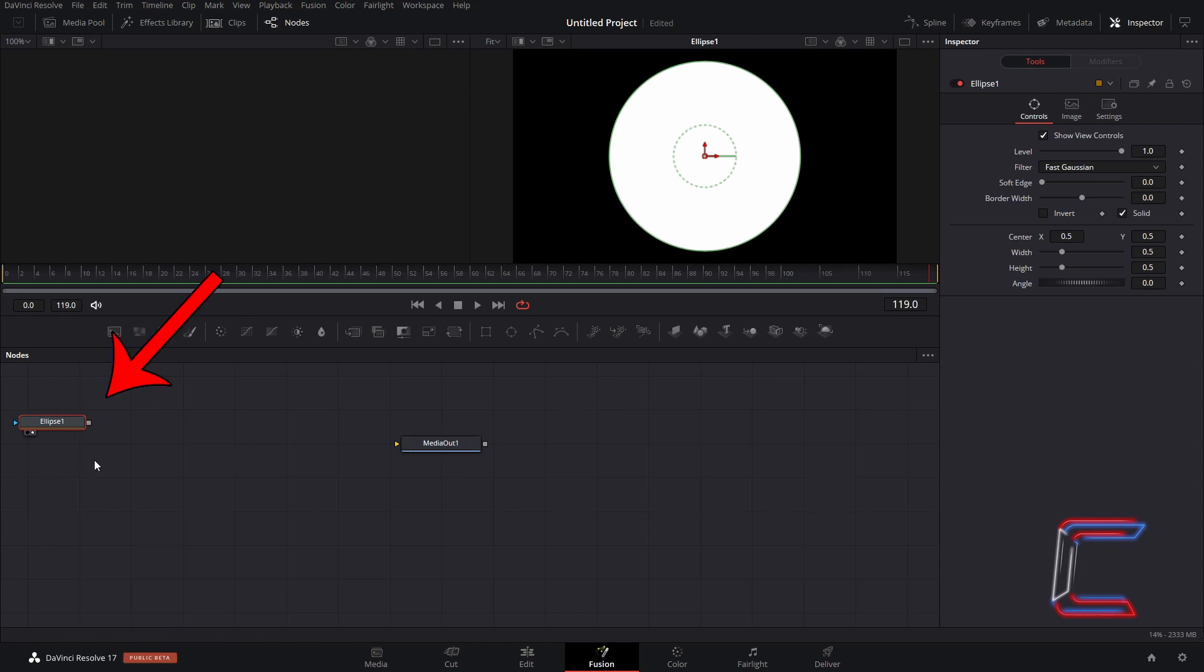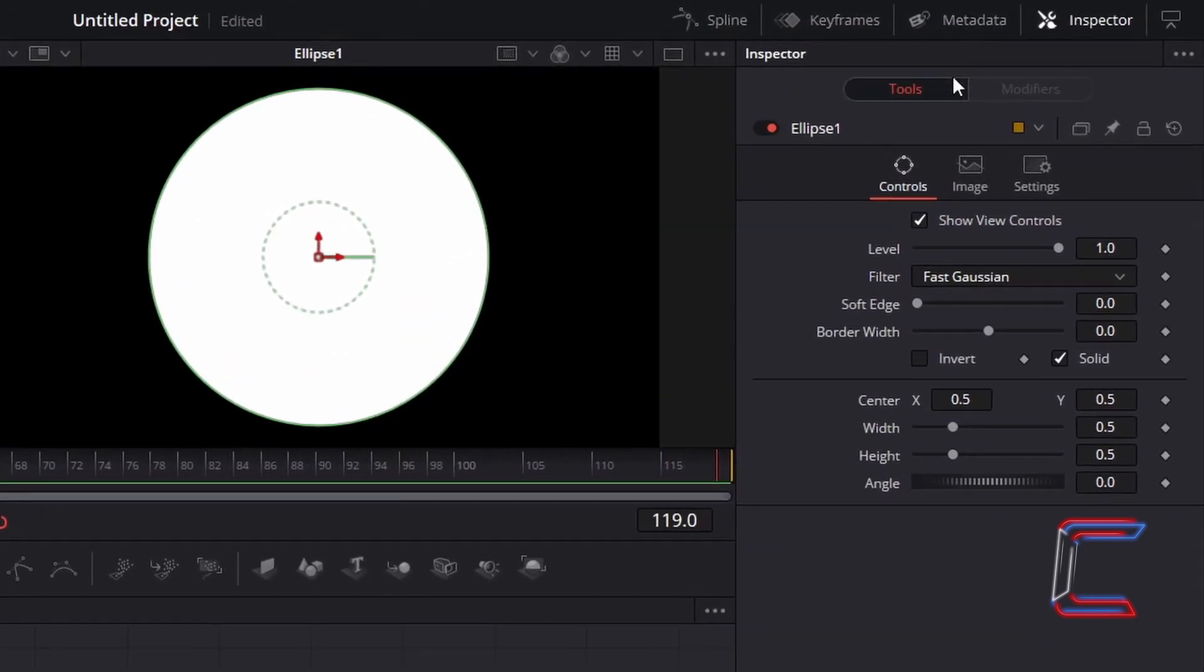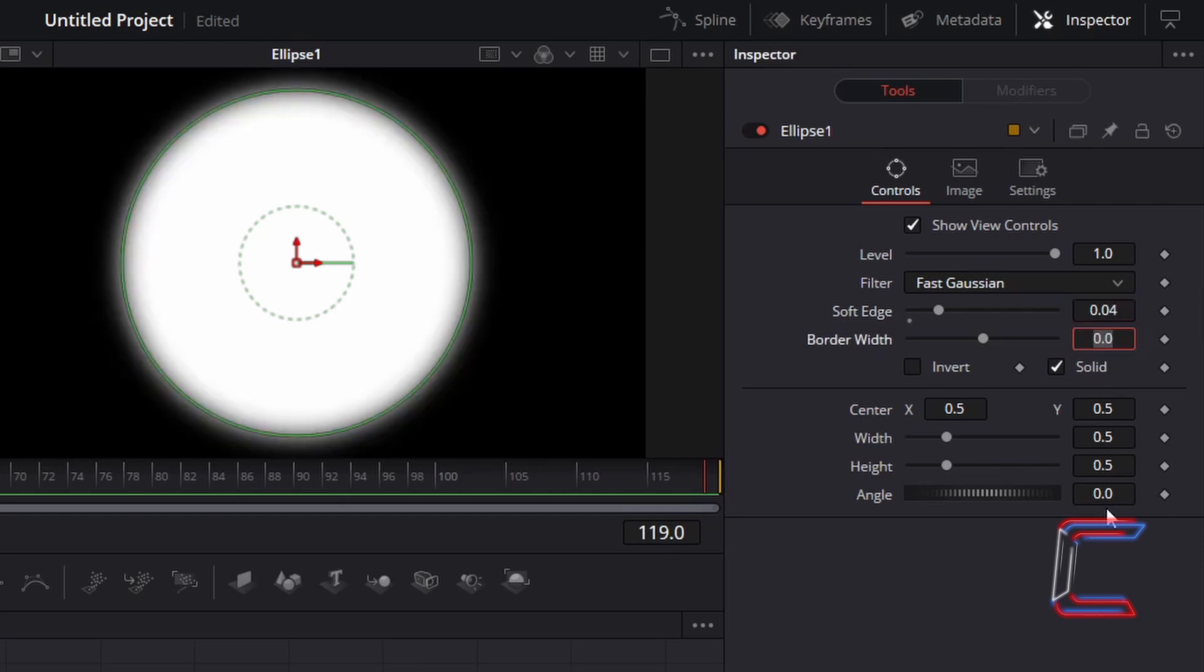With the Ellipse 1 node selected, go to Inspector and underneath Controls, change Soft Edge to 0.04. Change Width and Height to 0.05.